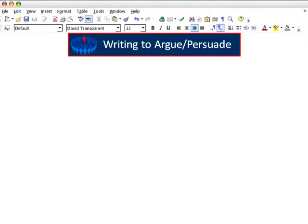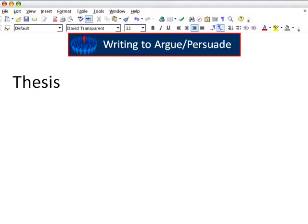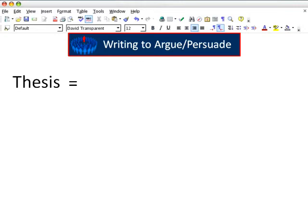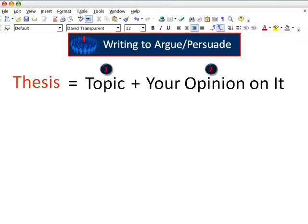To be effective, your argument should have a thesis that states your position on the topic. This position is sometimes called your claim, and it has two parts: the topic, plus your opinion on the topic. Put those two parts together into a single sentence, and you should have a strong thesis for your argument.